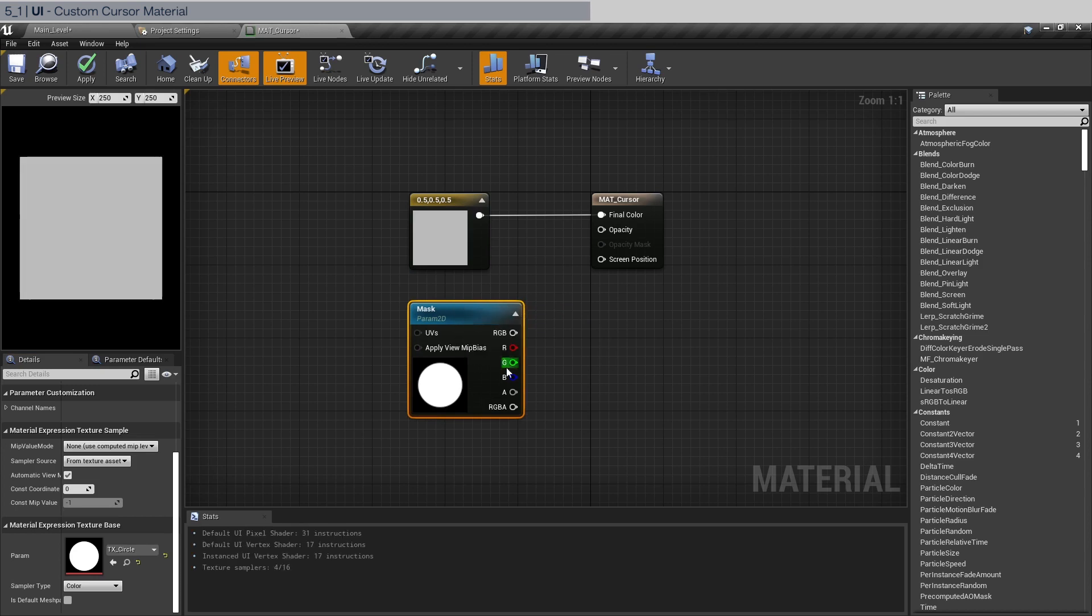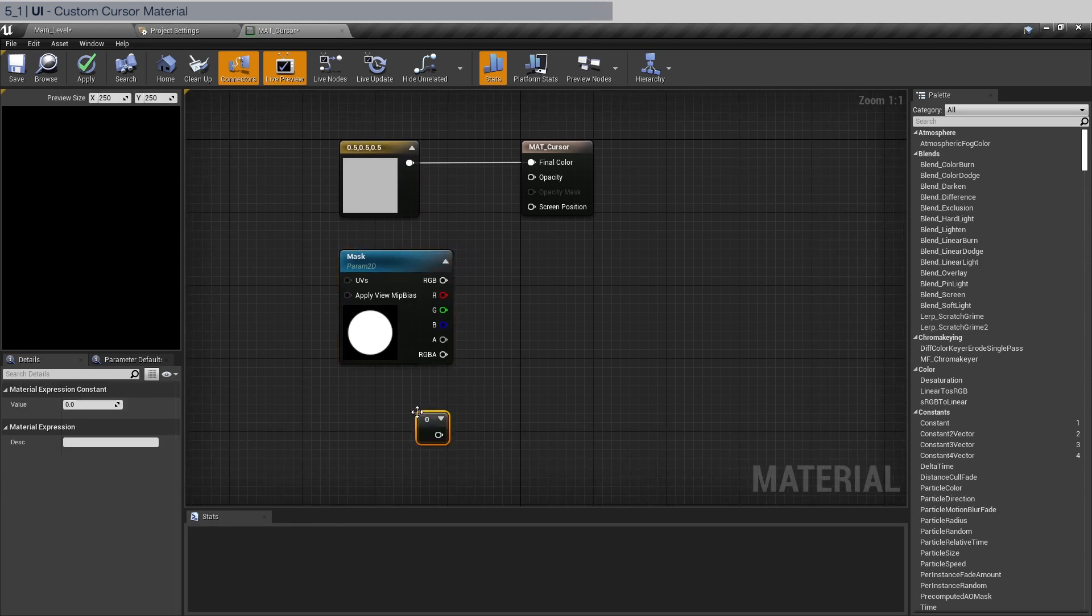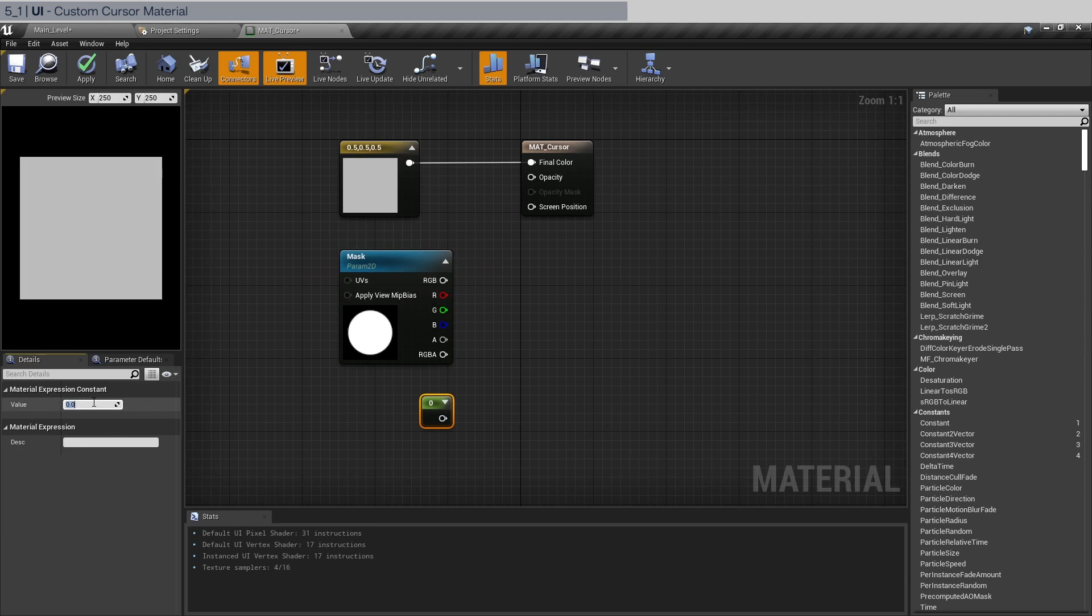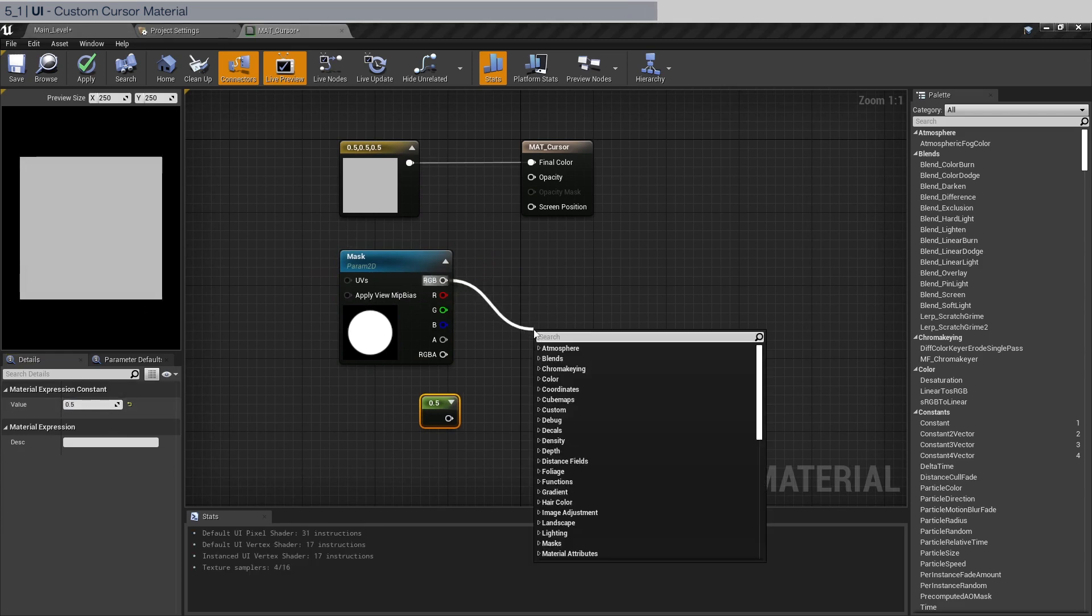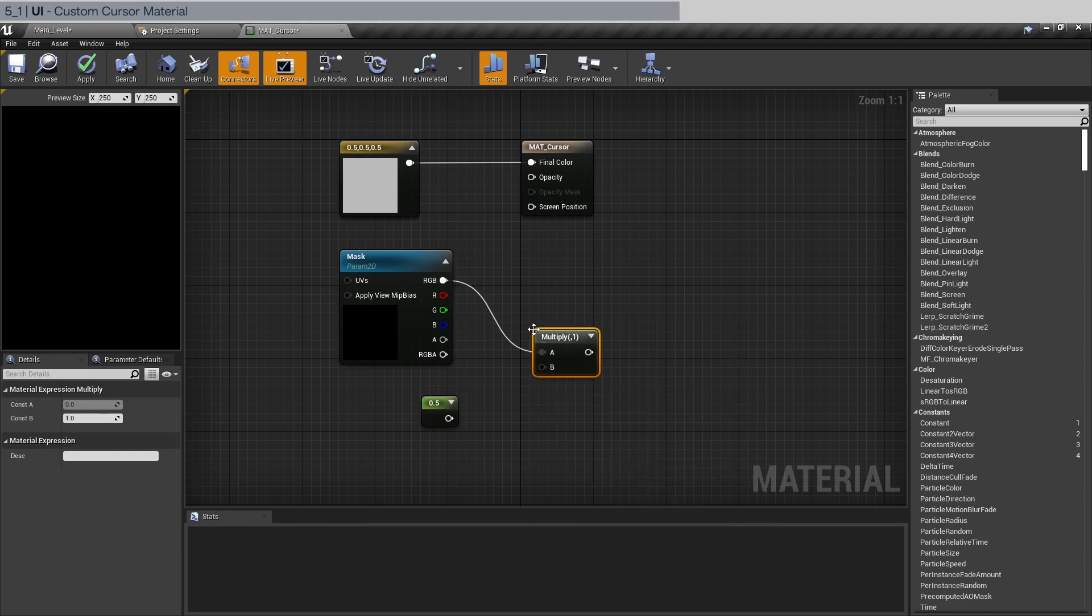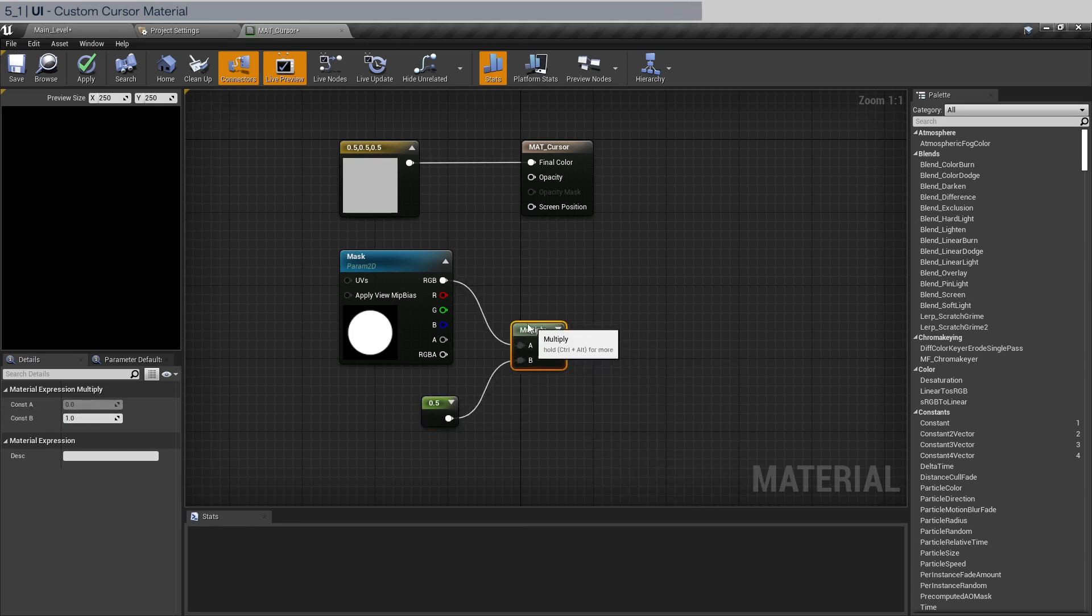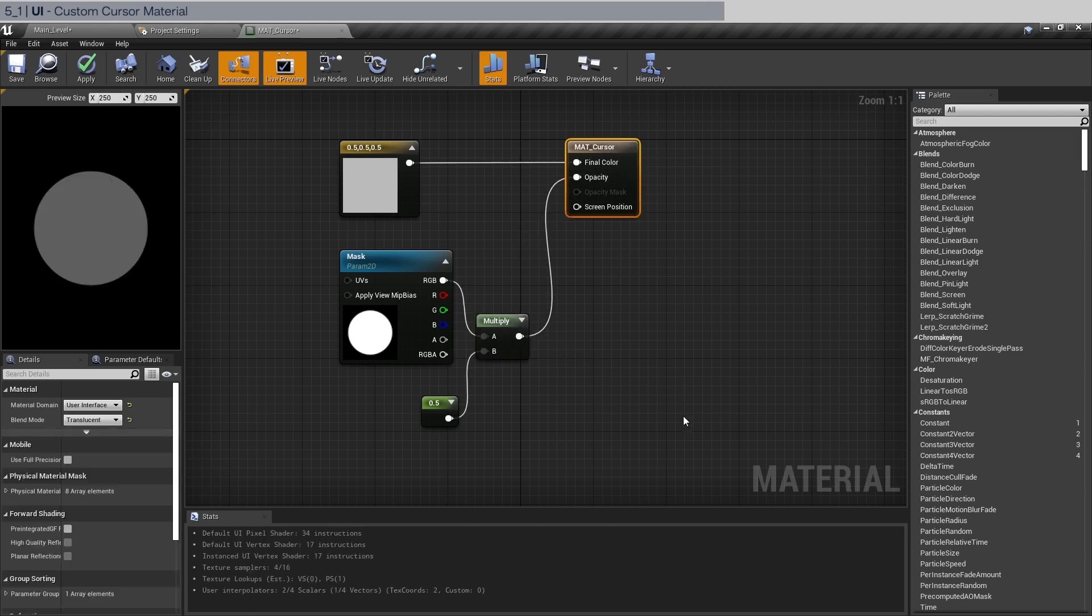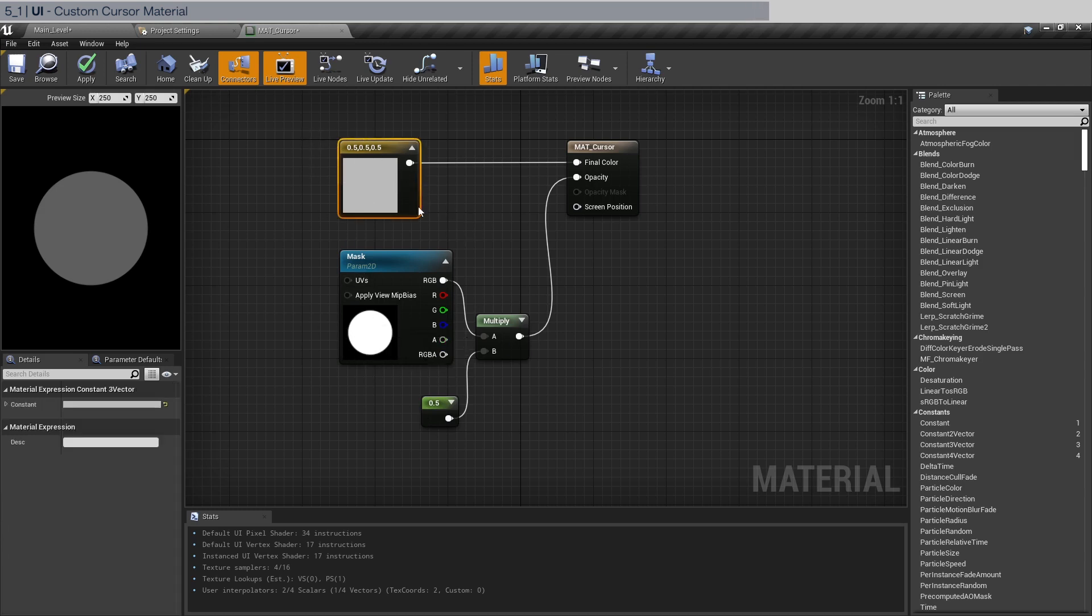And we're going to actually also hold one, click and set this to 0.5. And we're going to multiply this, connect this up, and we're going to connect this into opacity. So what we have now is a 50% opacity using this mask and 50% gray in the color. Let's just save.